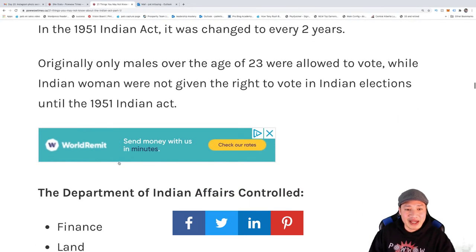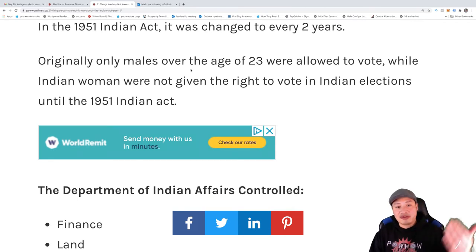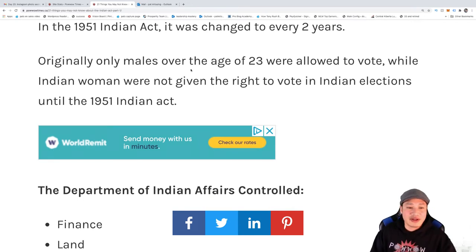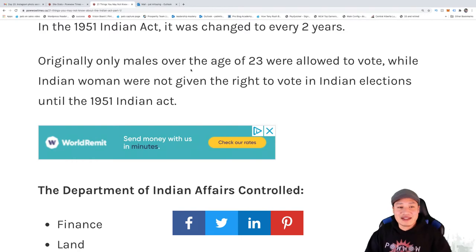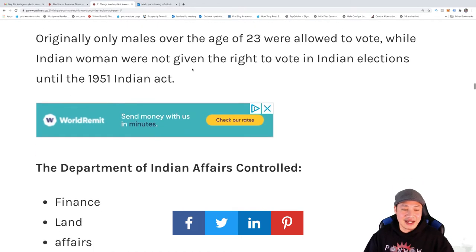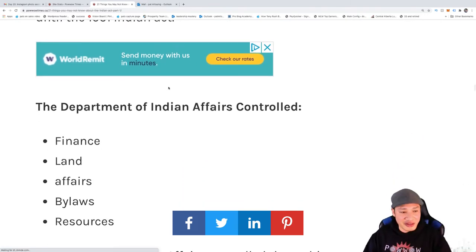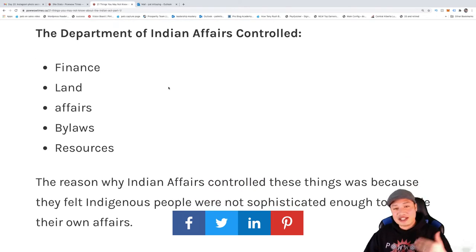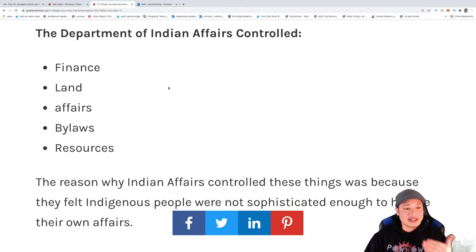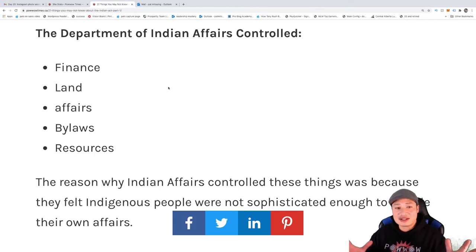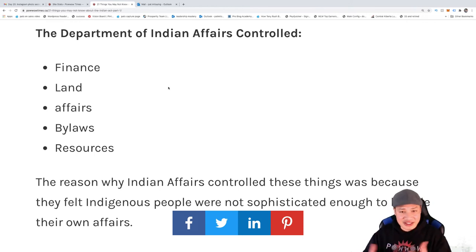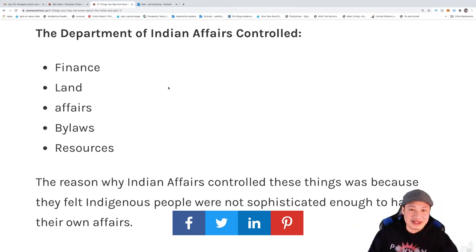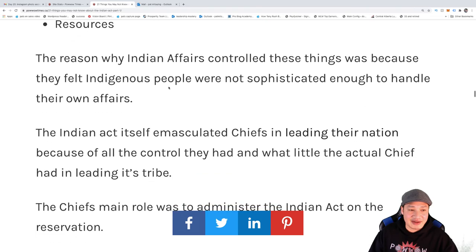Originally, only males over the age of 23 were allowed to vote, and Indian women were not given the right to vote until the 1951 Indian Act — that's Bill C-31. What did Indian Affairs basically control? They controlled the finance, the land, the affairs, the bylaws, and the resources of a reservation. We're basically like puppets on our own land because of the Indian Act that was imposed.